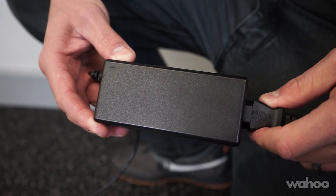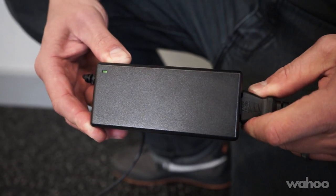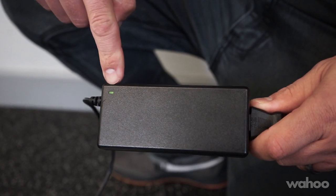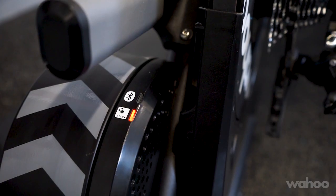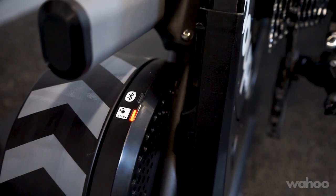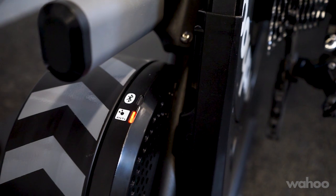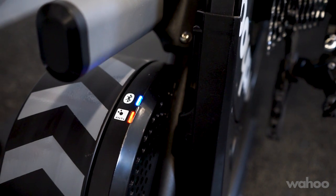To start, check to make sure that the power brick and power cord are fully plugged in and that the green light is on. Next, check the red and blue lights on the Kicker to make sure they're on and that the Kicker is ready to pair.